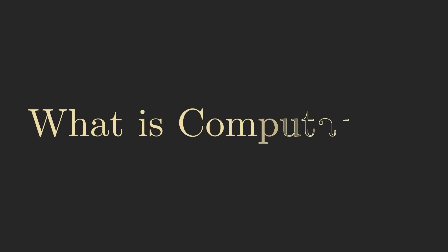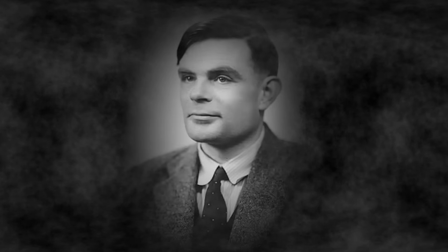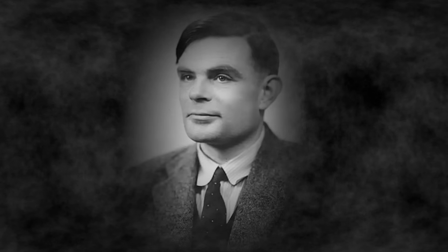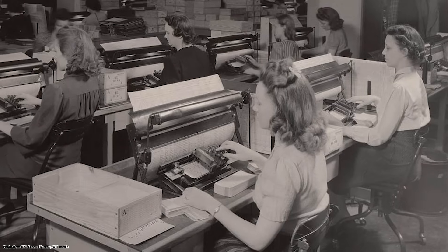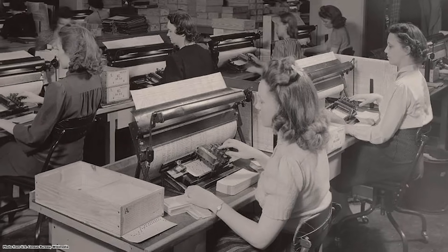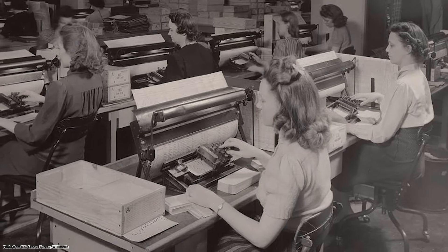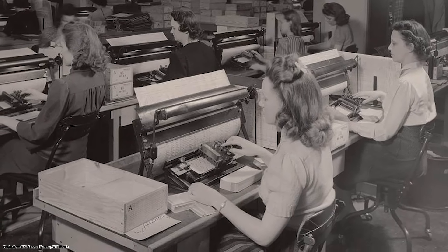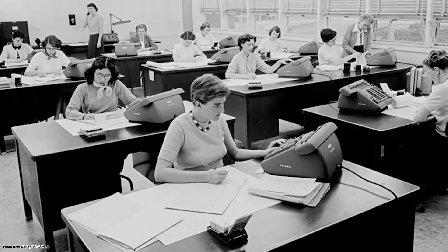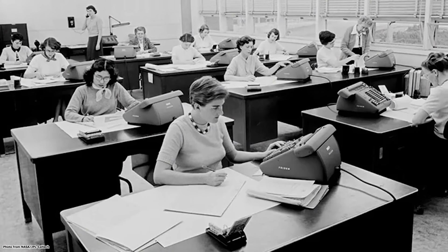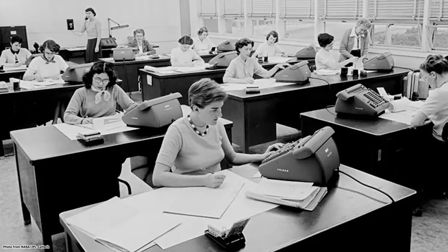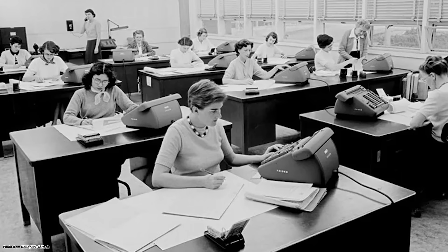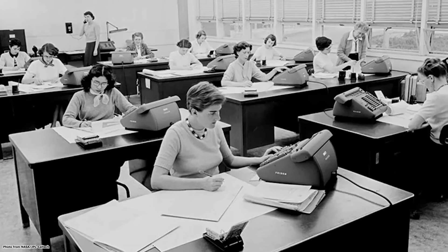To answer that question, we need to understand what computation means, intuitively. For Turing, it meant something a lot different from how we think about computation today. In the 1930s, computers were extremely rudimentary. In fact, the word computer didn't even refer to a physical device yet. Computers were humans who carried out calculations by hand, many of whom were women employed by various research institutions or government agencies.